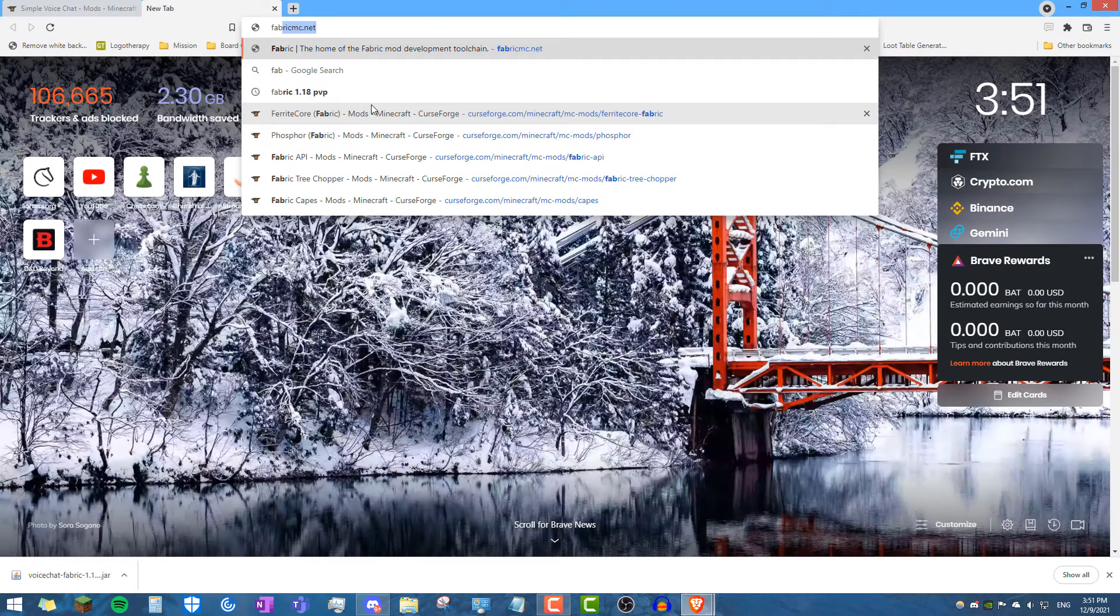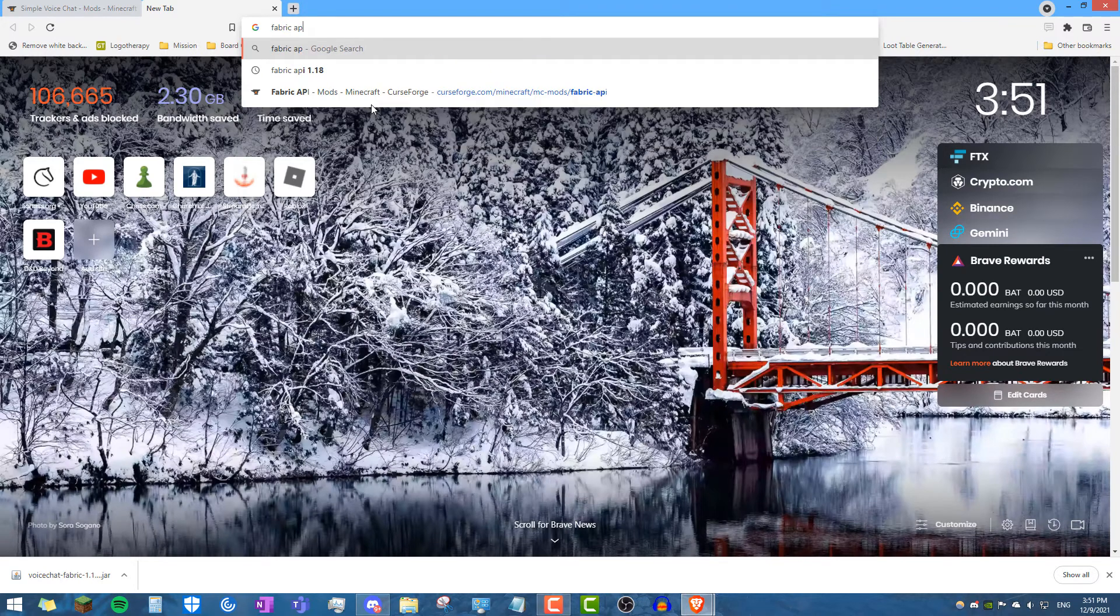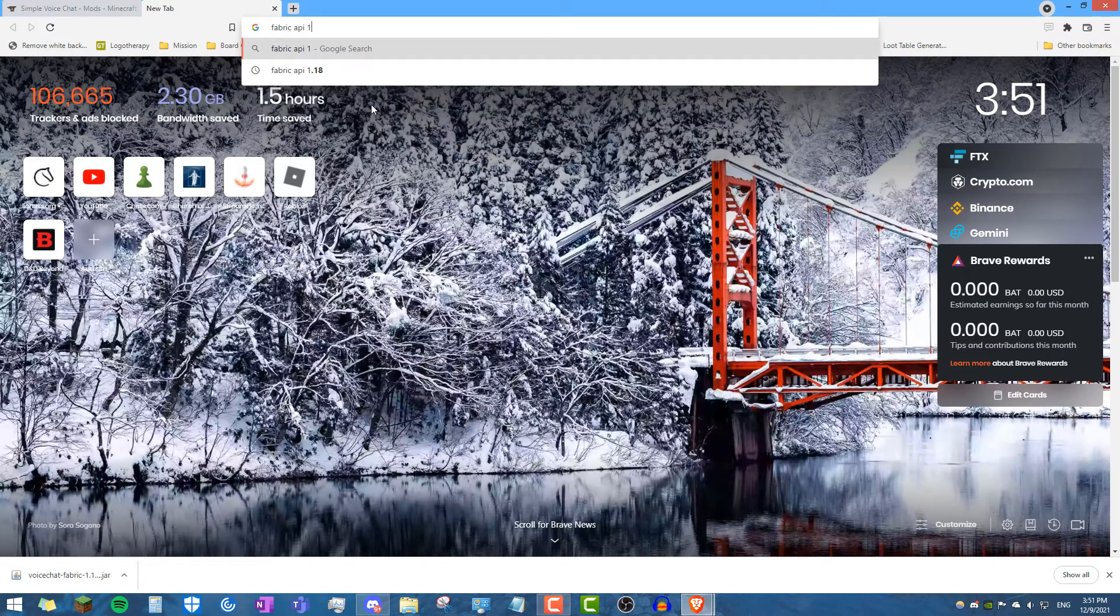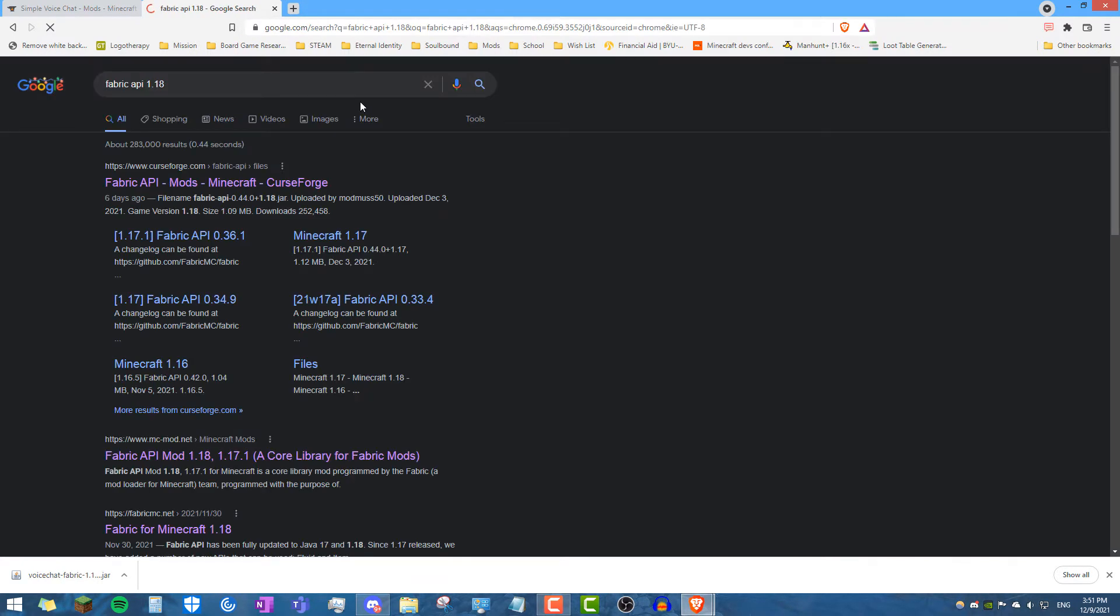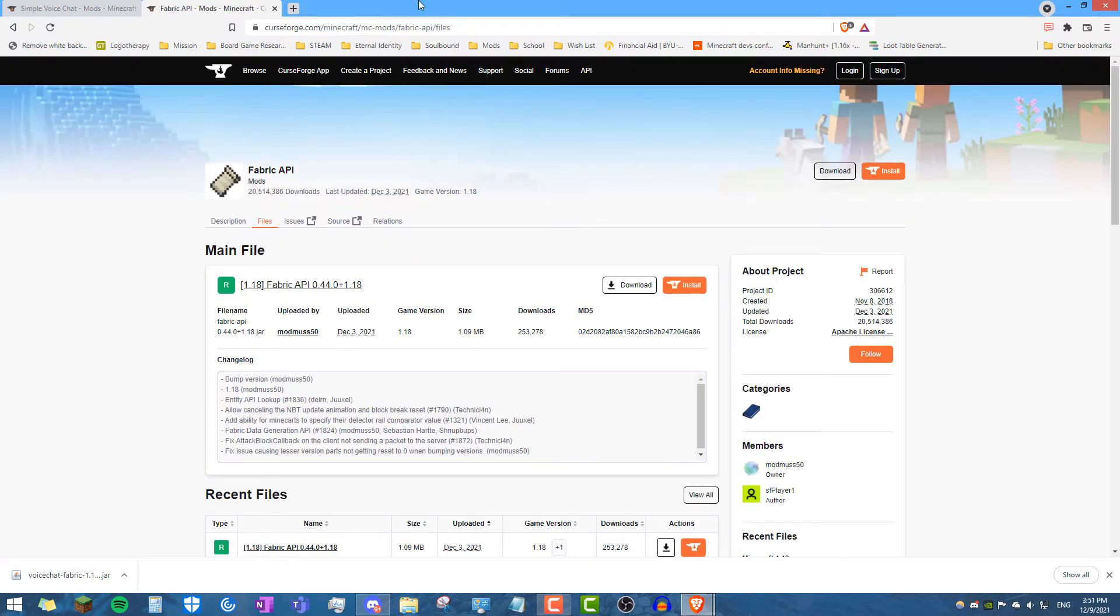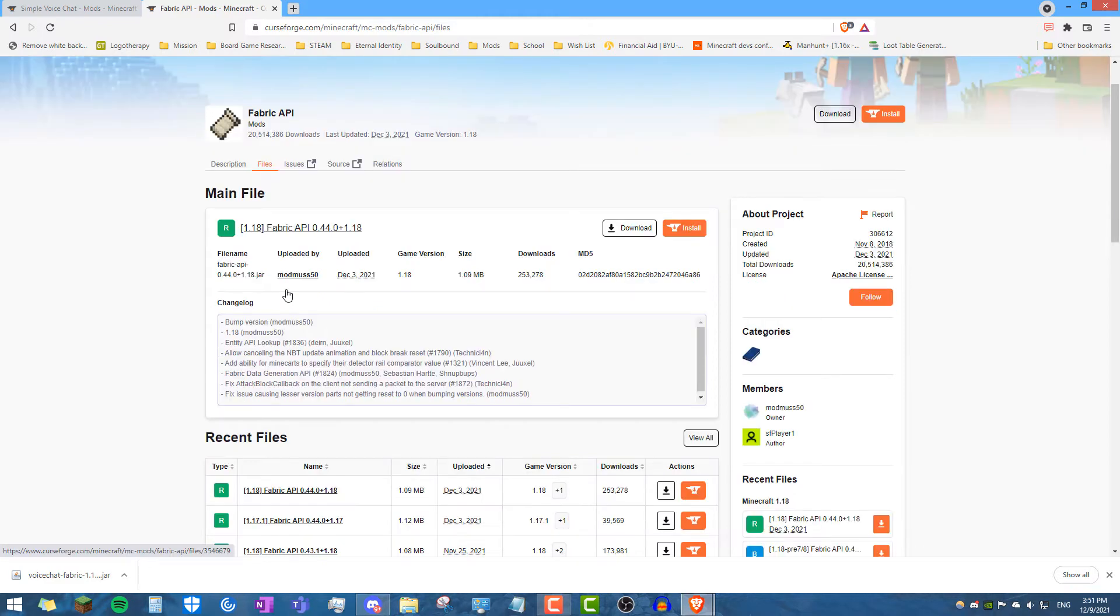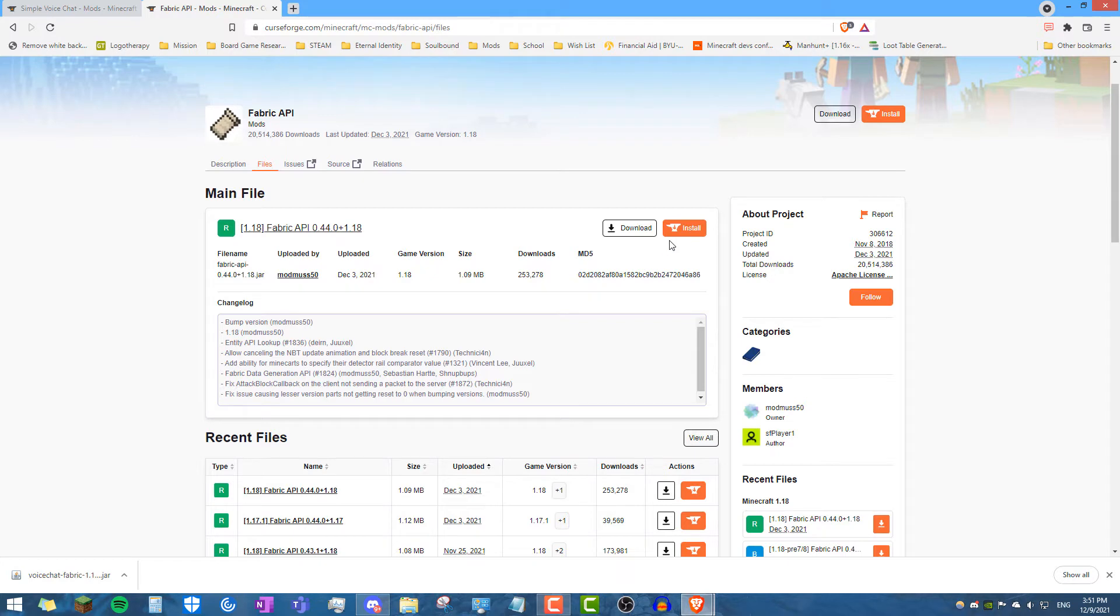The second thing you want to search up is fabric API 1.18. Click fabric API, mods, minecraft, curseforge, it's on the same website, and then right here you see the latest fabric API, it was just uploaded on December 3rd. Go ahead and click download.